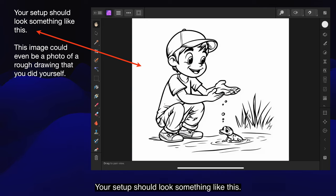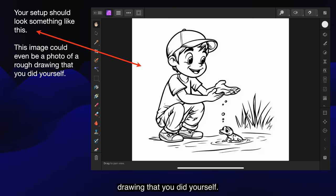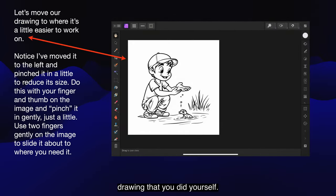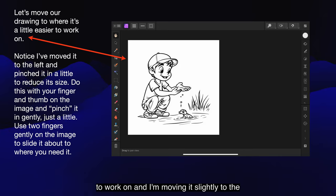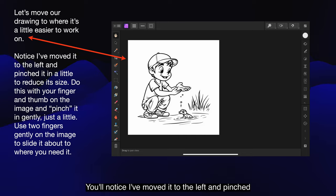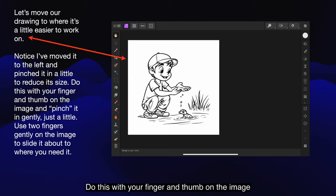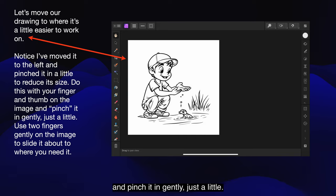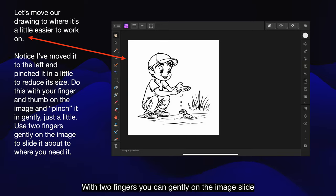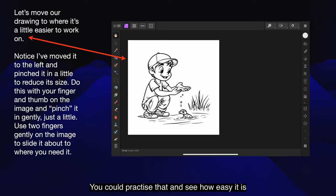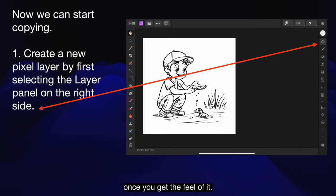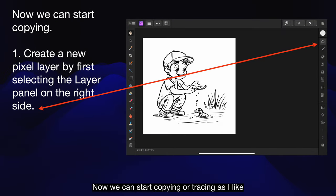Your setup should look something like this — this image could even be a photo of a rough drawing that you did yourself. Let's move our drawing to where it's a little easier to work on. I'm moving it slightly to the left and pinching it in a little to reduce its size. Do this with your finger and thumb on the image and pinch it in gently. With two fingers you can gently slide the image about to where you need it exactly. Now we can start copying, or tracing as I like to call it.